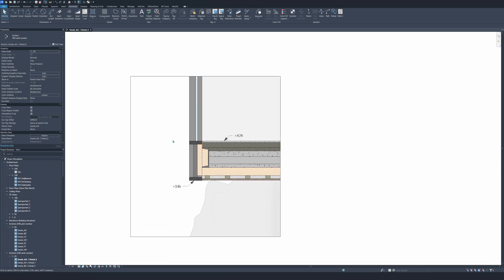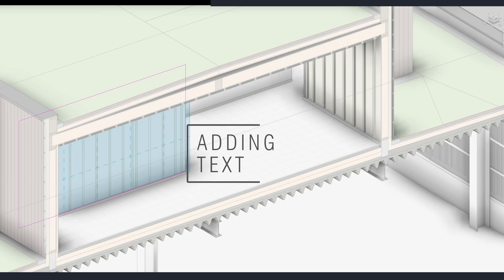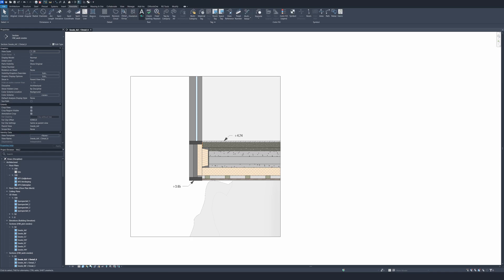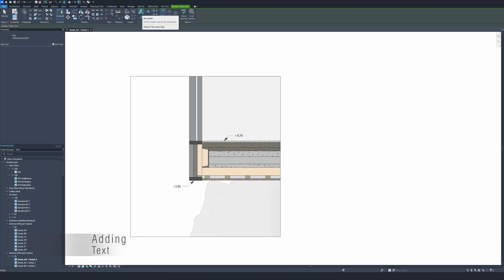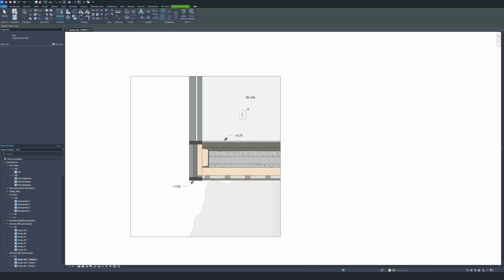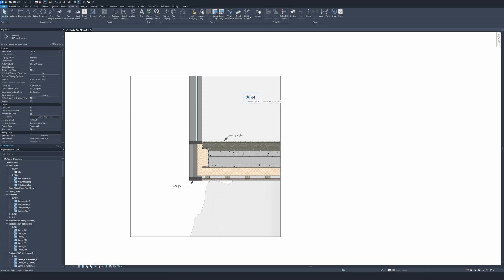For the next step we can start adding some text. For the text you go again to the annotation tab, right here to text, and click here — text with no leader. Now we just click on it, type the text, and now we have the text. Escape a couple of times. And now we're going to make a leader so we can specify the different materials in this detail.